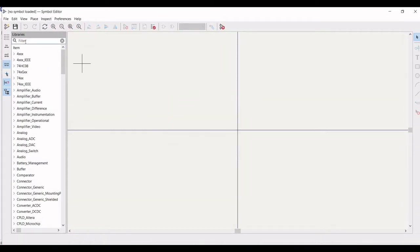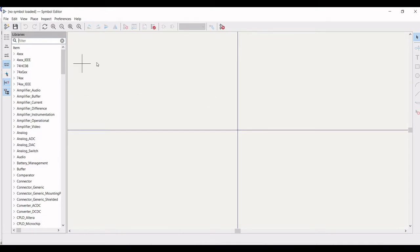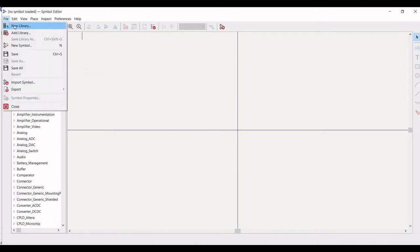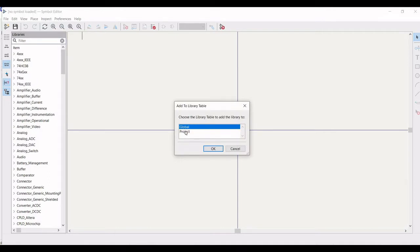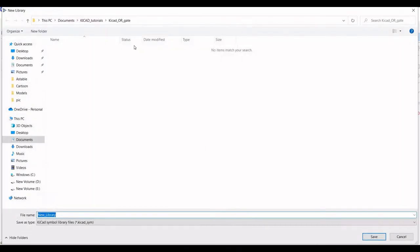Now what we have to do is create the library for the OR gate. In the KiCad global library, we don't have the 7432 OR gate. So we have to first create a new library — to use only for this particular project. Use this library with respect to the KiCad_OR_gate project and define the file name as 74HC32, then click OK.